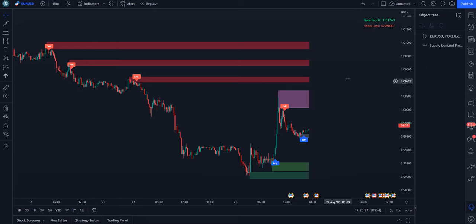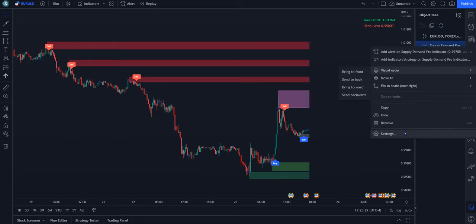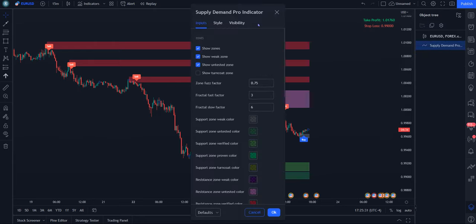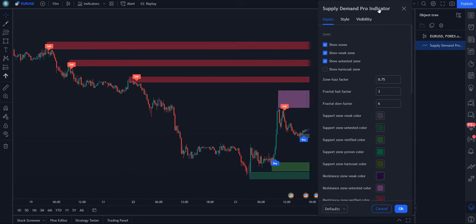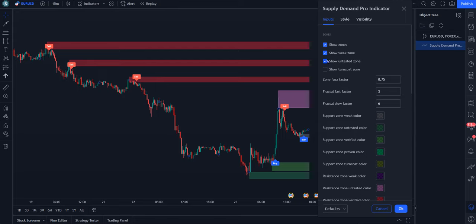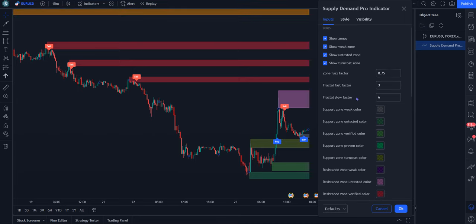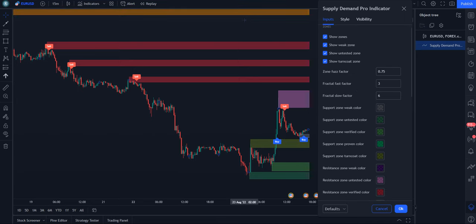So for this, I want to first go over some of the settings as they are important to note. This is the default settings. Obviously, it shows these zones. If you would prefer to get rid of any of the weak zones, you can uncheck that box. You can even uncheck the untested zones. But this is also an important one. It doesn't come on. But if you click that here, it shows up here.